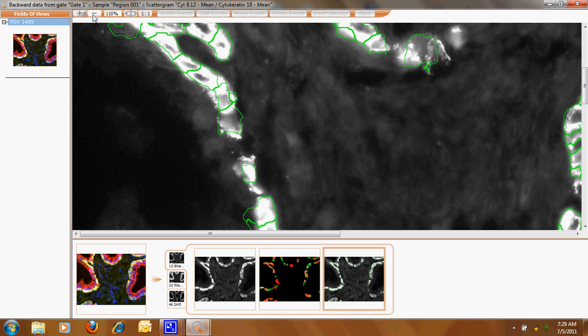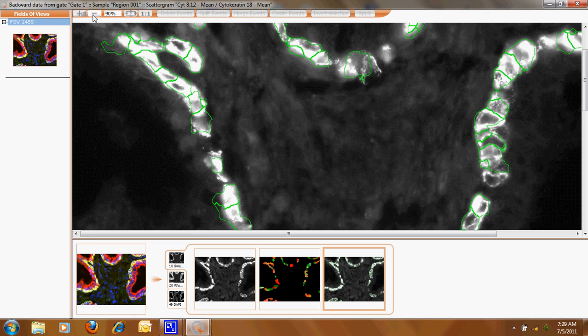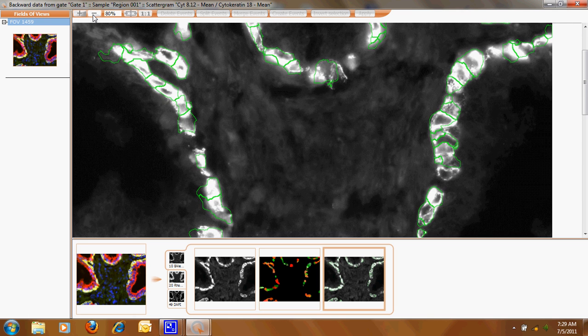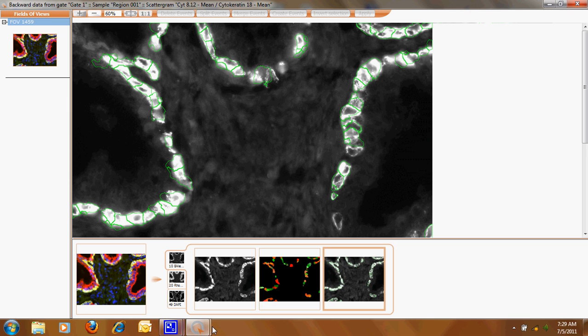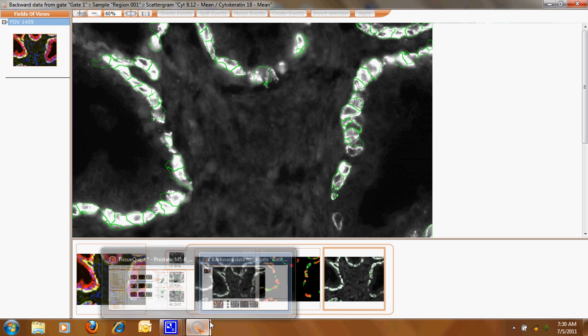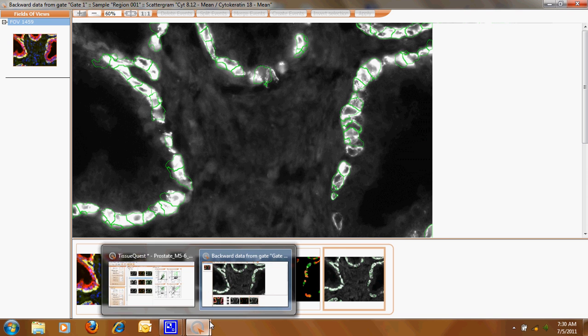So when you make now an analysis from such a stain you can see how many basal cells are within this prostate sample and how strongly they are positive.